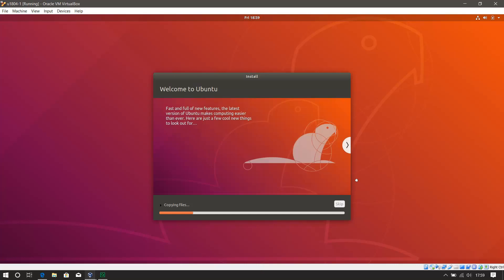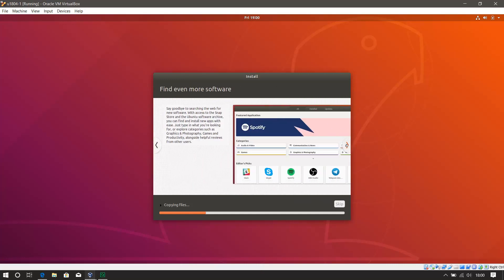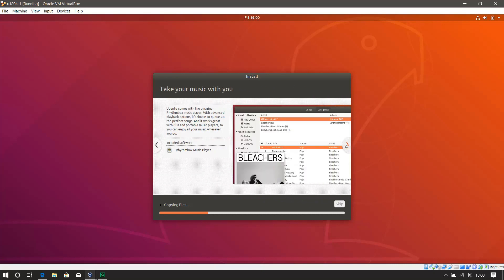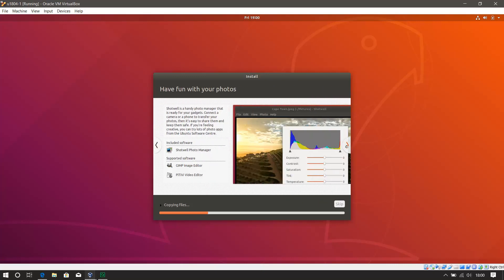Now it's copying the files across. Shows you a few highlights. This real kind of desktop-y stuff though. Music and photos. Not the kind of thing that I'll be using this for. So what I'm going to do is I will skip ahead and come back once it is installed.